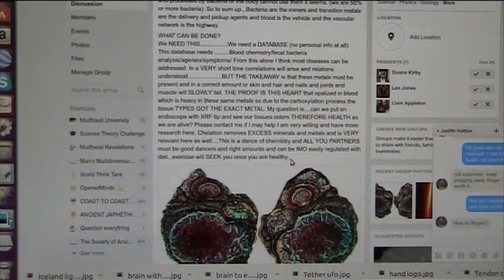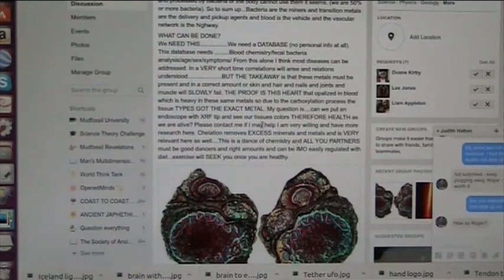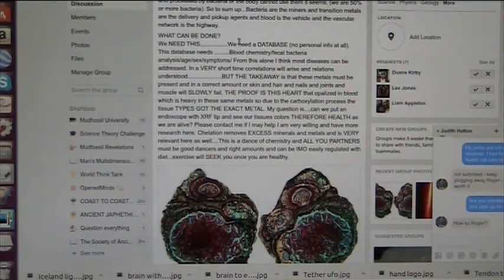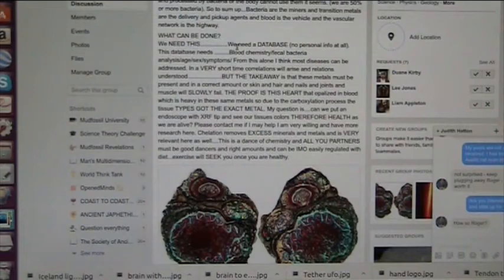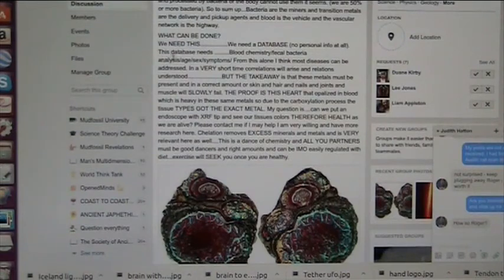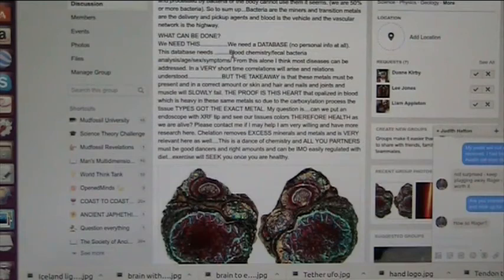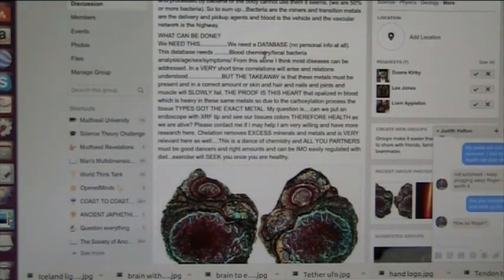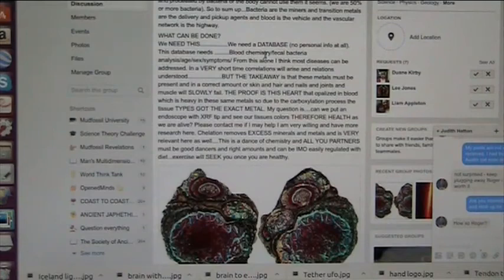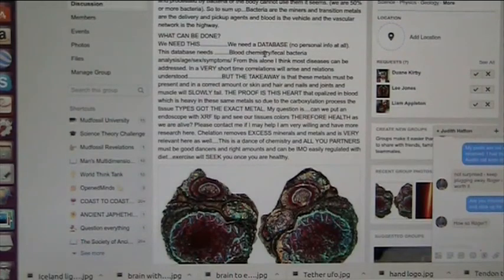What we need is a database. No personal information at all. It needs to know the blood chemistry, which is the metals, the minerals, and all that business. Then the fecal bacteria of that person. And then the age, sex, and symptoms. No personal information whatsoever.